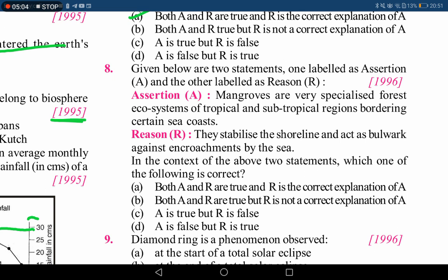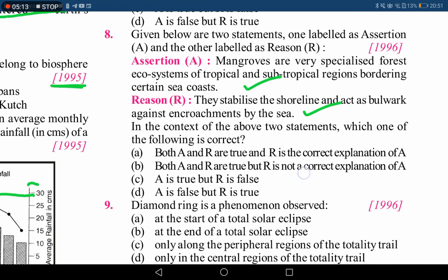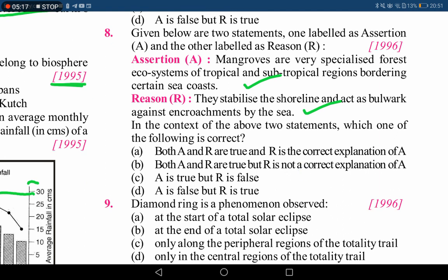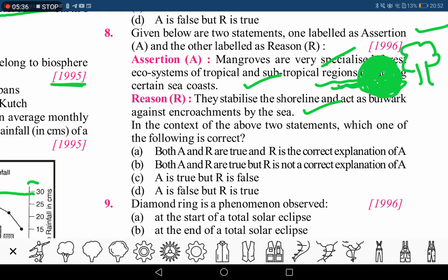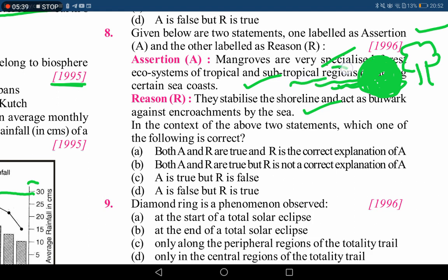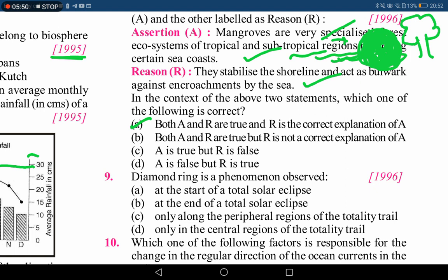The next question involves mangroves. Statement one says mangroves are very specialized forest ecosystems of tropical and sub-tropical regions bordering certain sea coasts — this is correct. Statement two says they stabilize the shoreline and act as a bulwark against encroachments by the sea — this is also correct. Mangroves are basically an ecotone between water and the forest region. Water coming from the sea cannot impact the land surface much because mangroves act as a buffer in between. Both options are correct and reason is the correct explanation — option A is the answer.